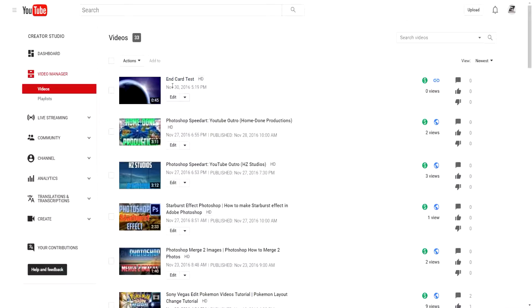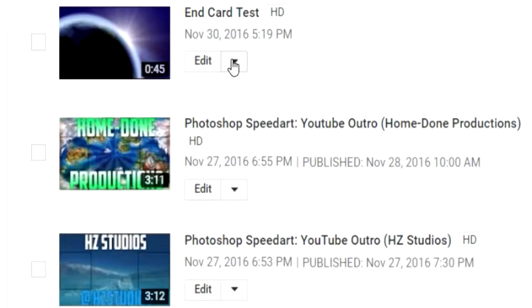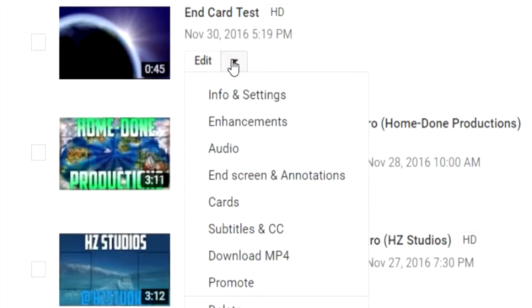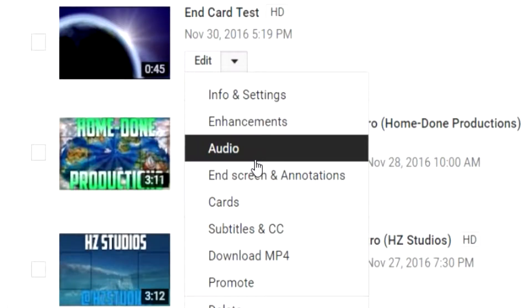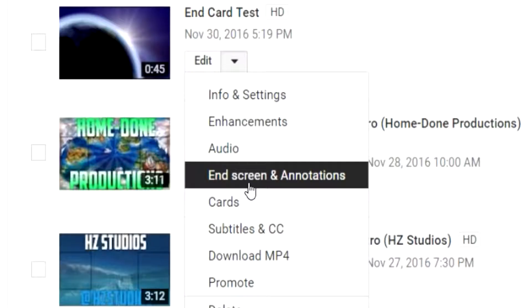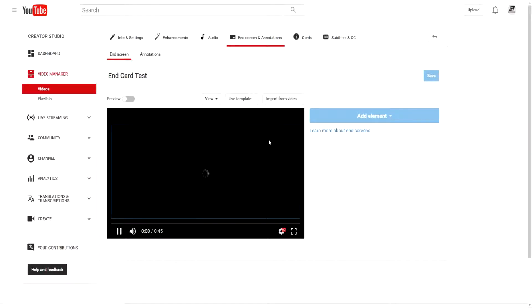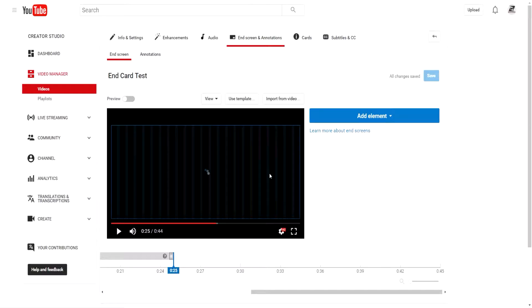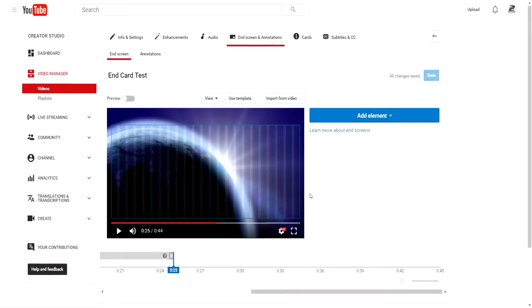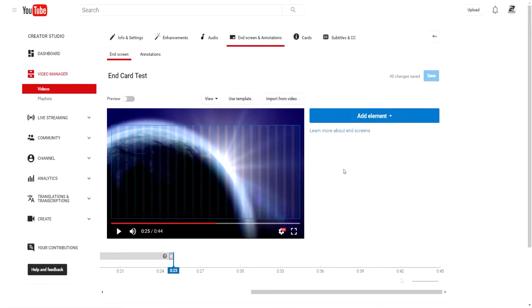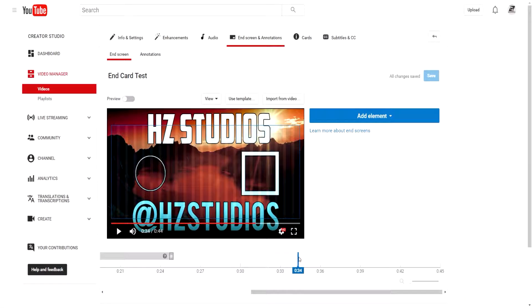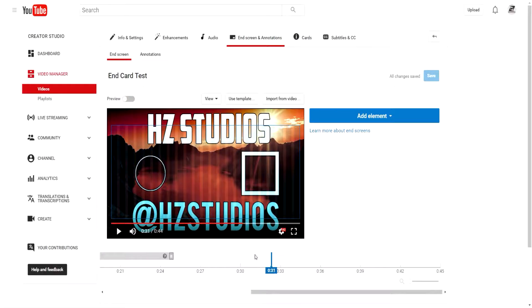So we're in the video manager for HZ right quick. Here I have uploaded a quick 45 second video just for a test. You want to go ahead and click on this down arrow. It will open up this dialog box where you click on the end screen and annotations and this menu will appear.